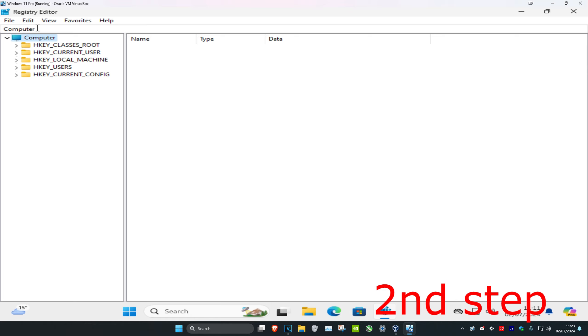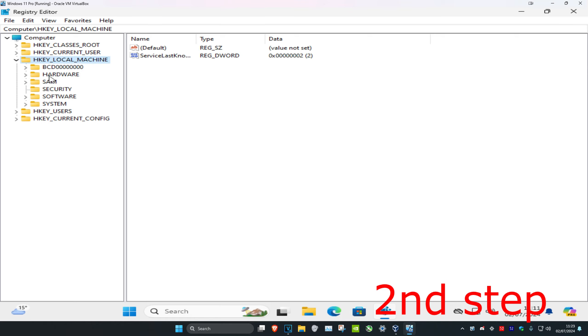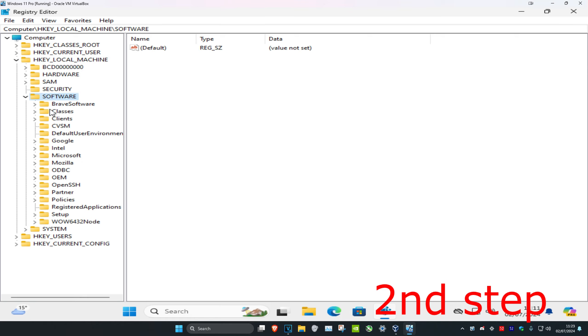Follow everything I'll be doing here. First, expand HKEY_LOCAL_MACHINE, then expand Software, then expand Microsoft.